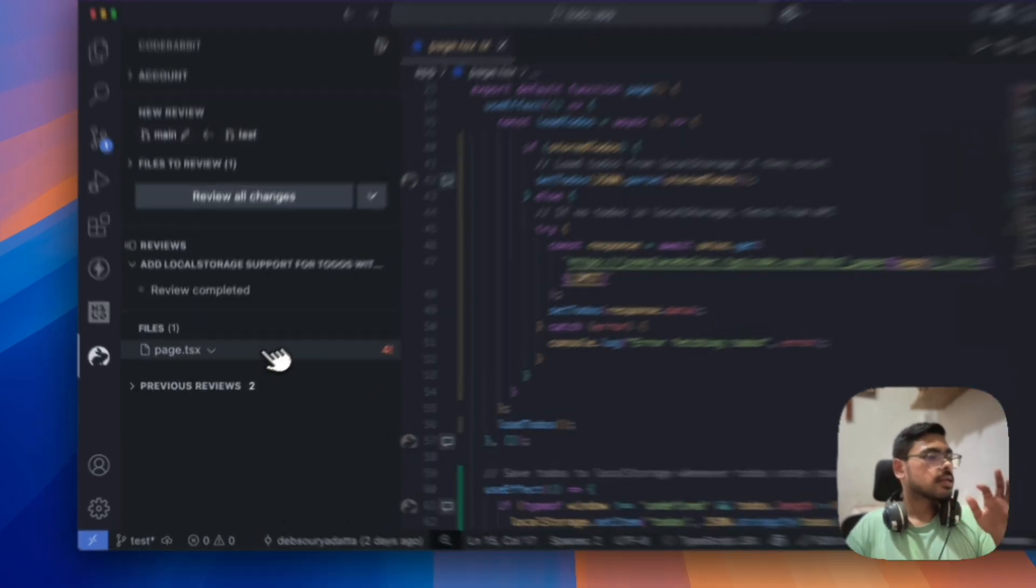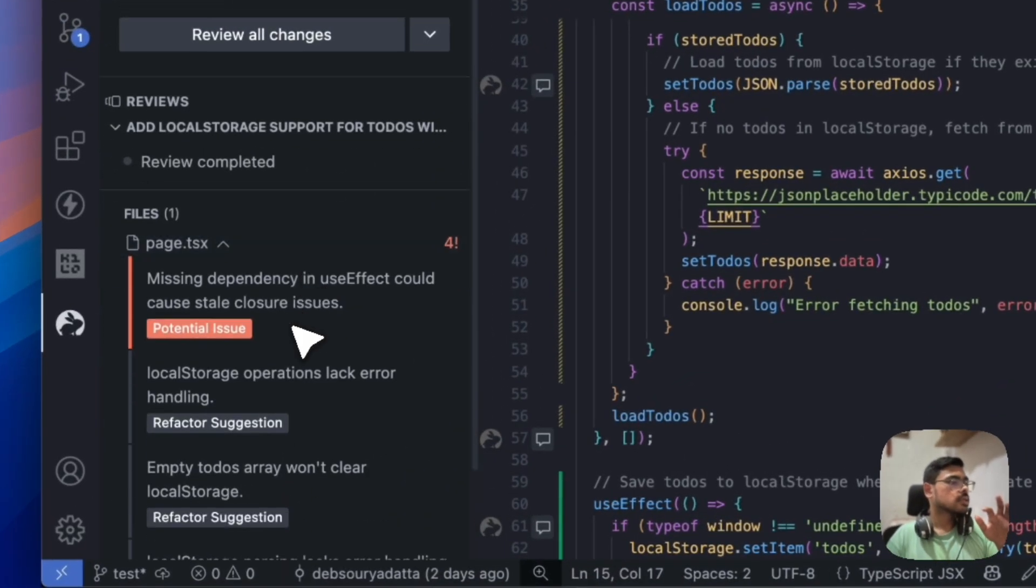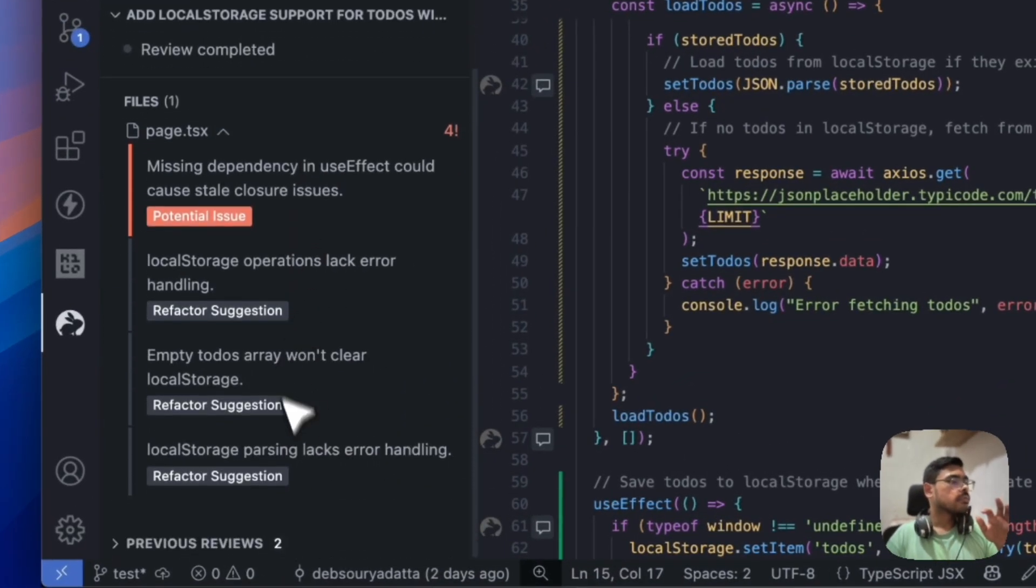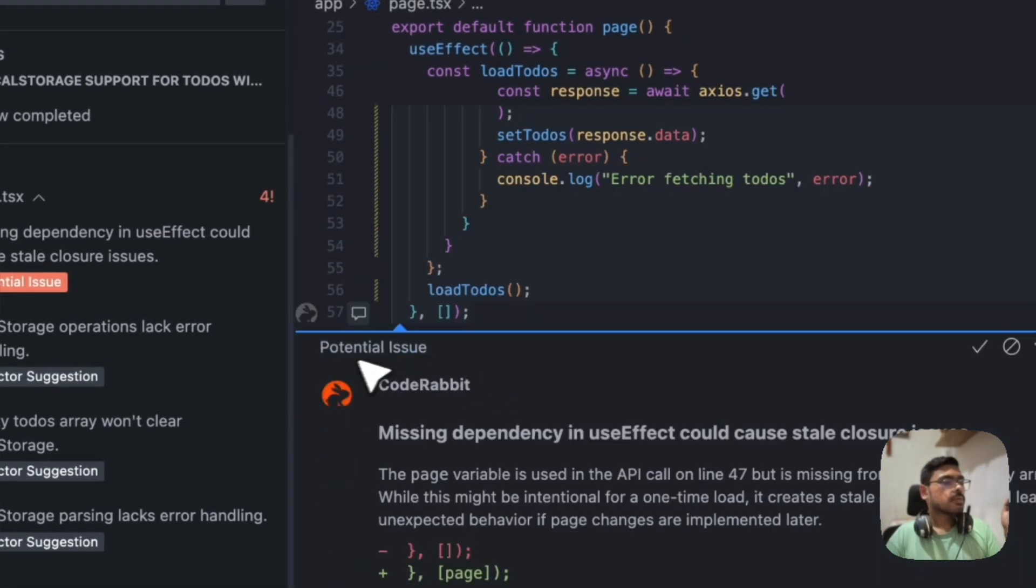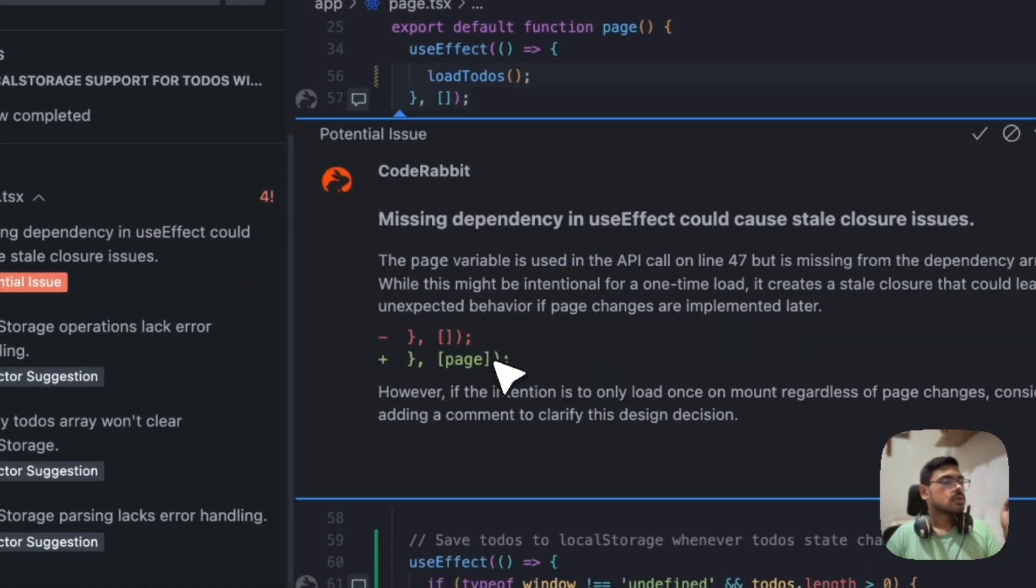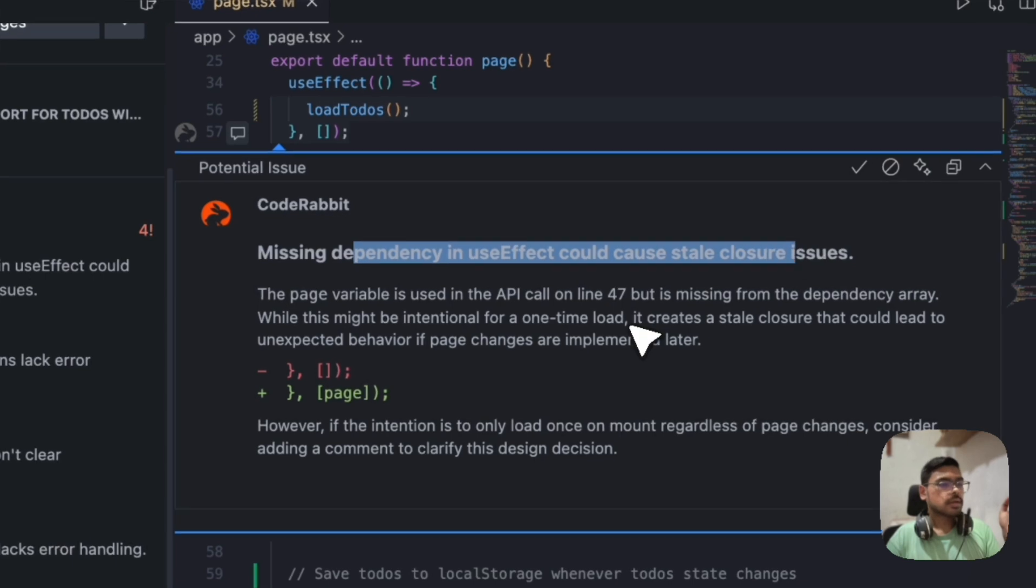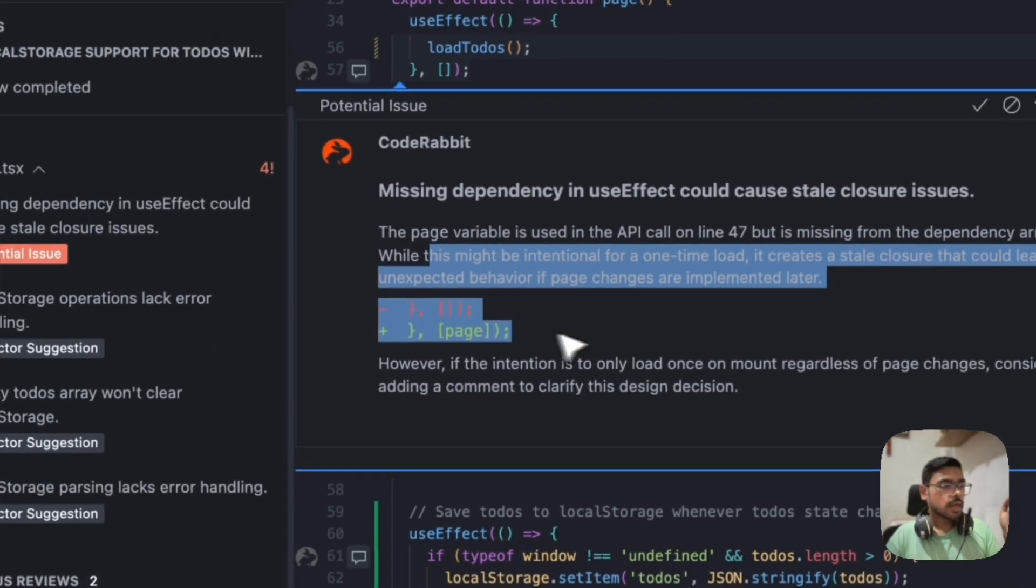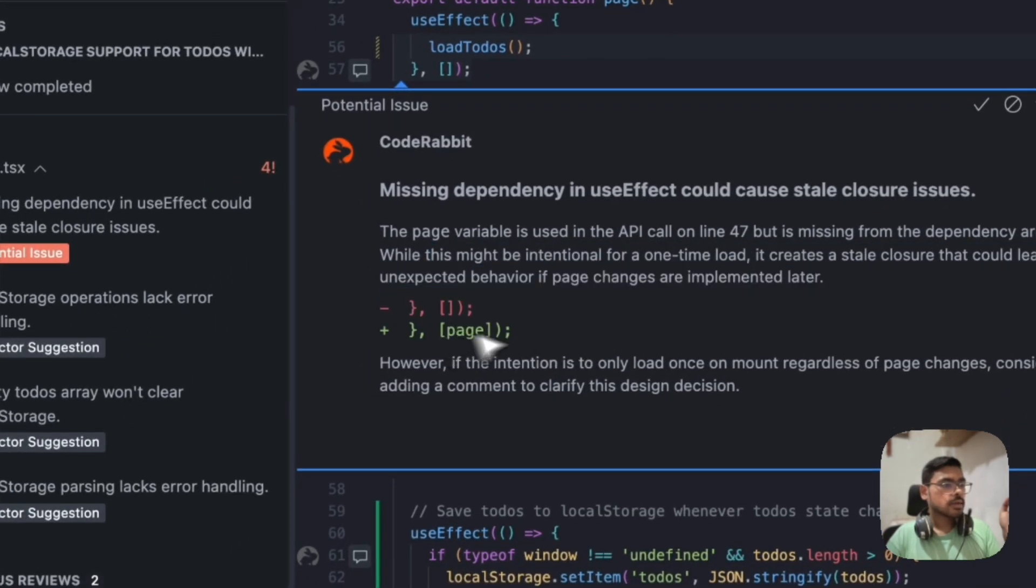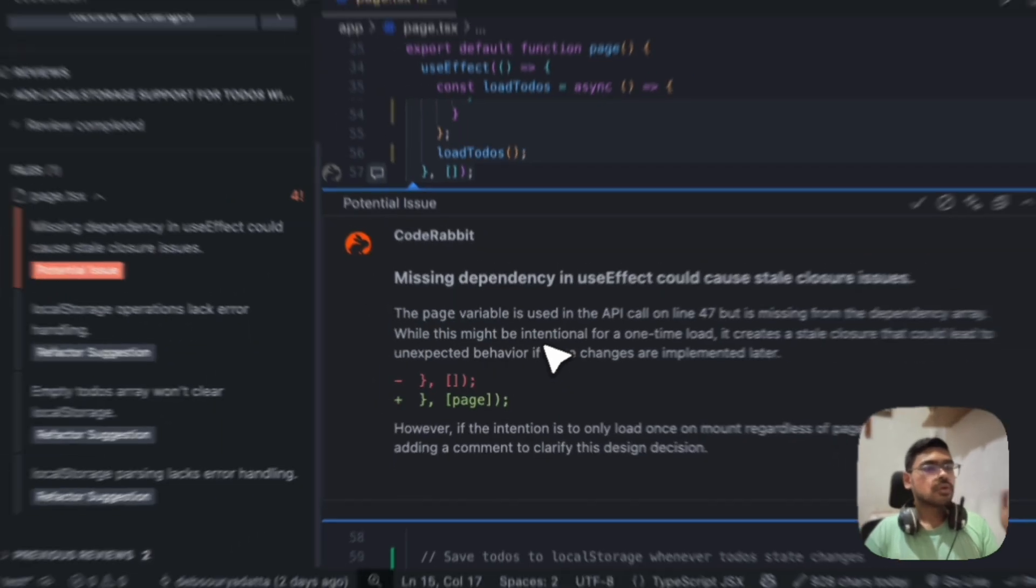So, finally, it has reviewed the changes. And we have three refactor suggestions and one potential issue. Okay. Let's check out the potential issue. So, missing dependency in the use effect. So, yeah. In use effect, this page dependency should be there.